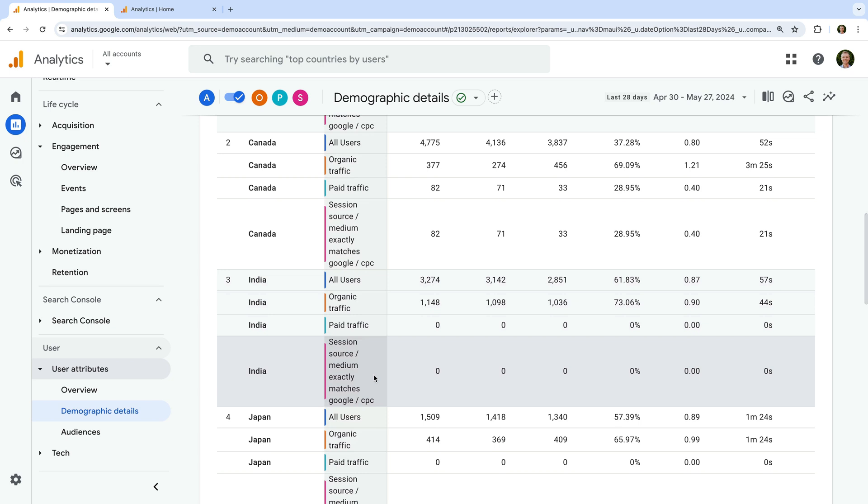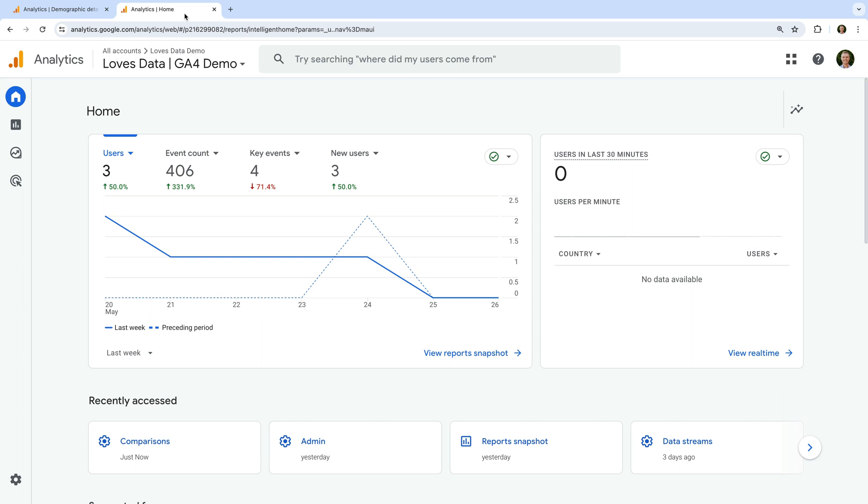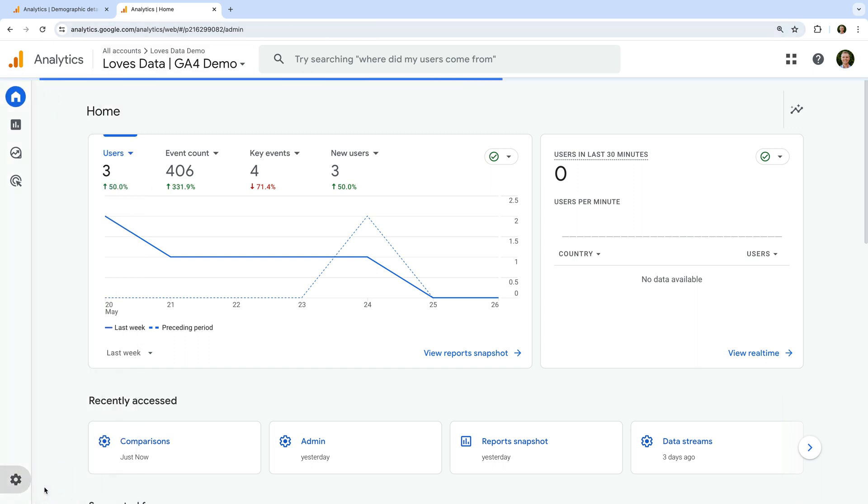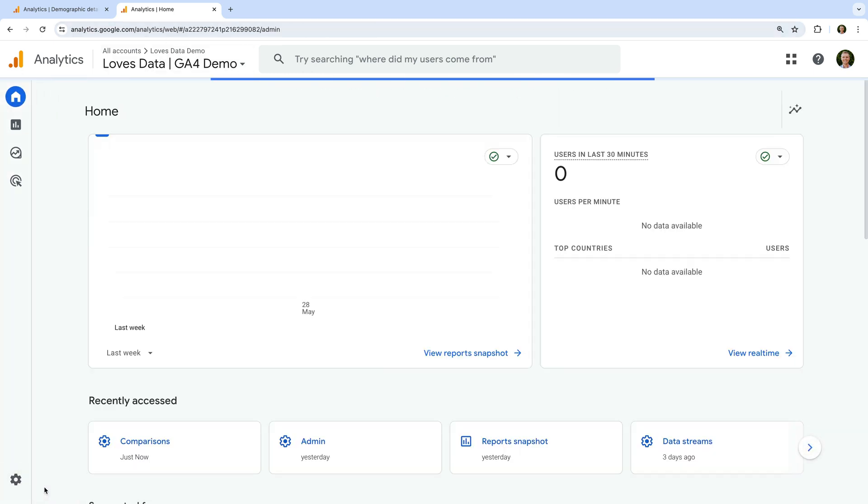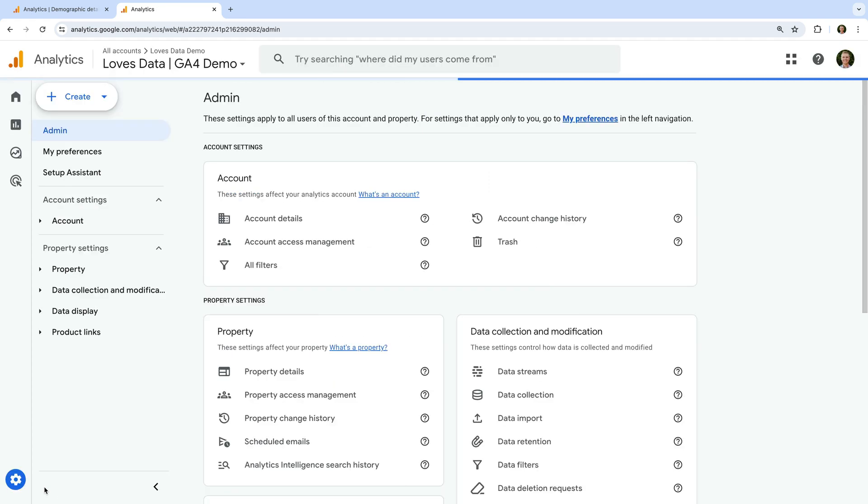We're still looking at Google's demo property. I don't have the correct level of permission for this property, so let's open my own demo property. You can create and save a comparison when viewing the reports, like we were in Google's demo property, or we can manage comparisons in the admin area. Let's navigate to admin and let's select comparisons under data display.